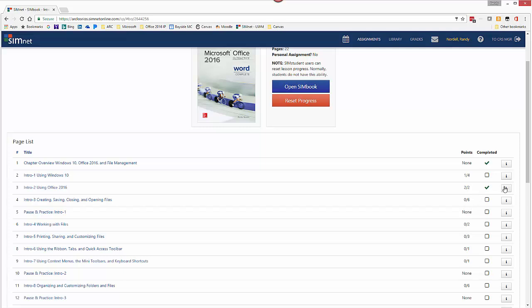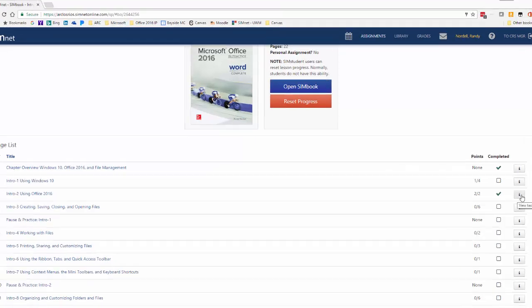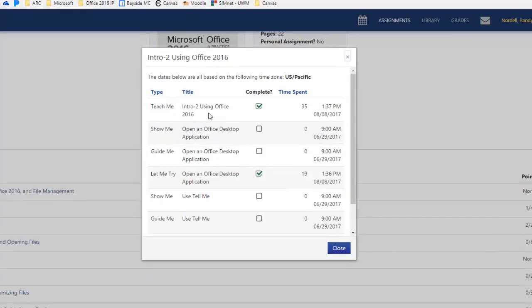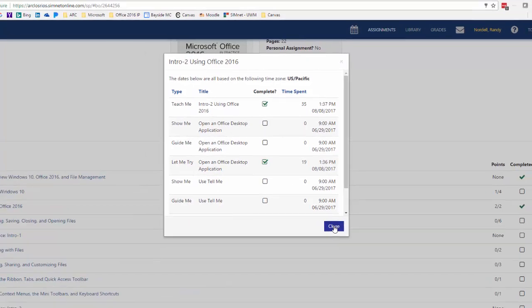If you want more information, you can click on the info button here. And it will tell you what you've completed and what you haven't. And it just gives you more detail, gives you time when you've done that.